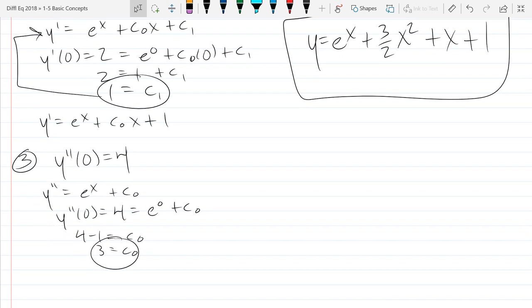I warned earlier that each condition usually gives a constant. In the first example, it took two conditions to get two constants out — one condition only told us how the constants were related, and it took the second to actually determine them.